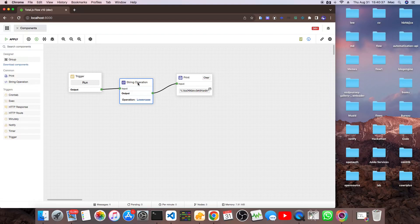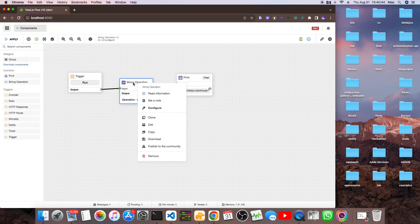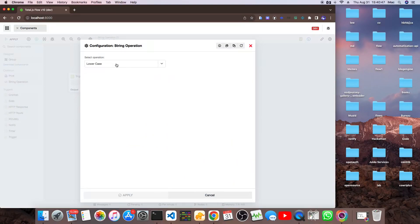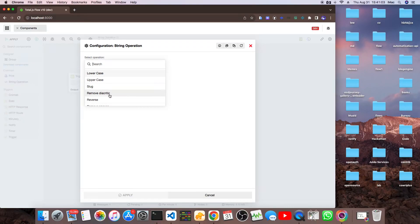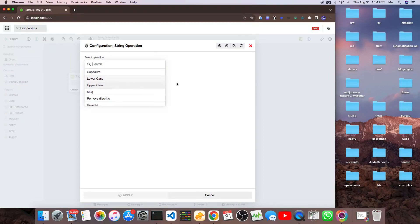If I double-click on the string operations component, I can see the actions available: you can capitalize the string, put it in lower case, put it in upper case, transform it to slug, remove certain characters, or reverse it. There are some basic operations available on this kind of component.